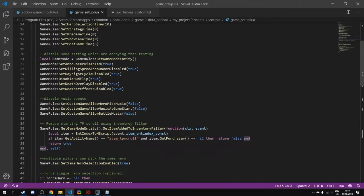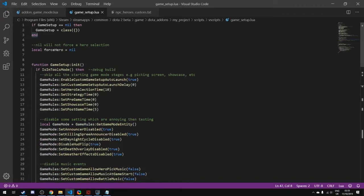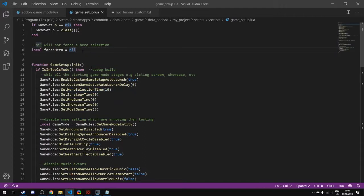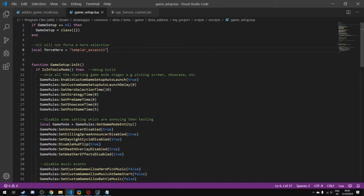Now what we want to look at is forcing a hero at the very start of our game. I've written this little piece of code up here at the top. It says force_hero equals nil, so by default when you get this file it will go into the picking stage. You have 10 seconds to pick. But if we want to force a hero because we're testing Templar Assassin over and over again, if we type in that name here, it will forcibly pick Templar Assassin and skip the picking stage.